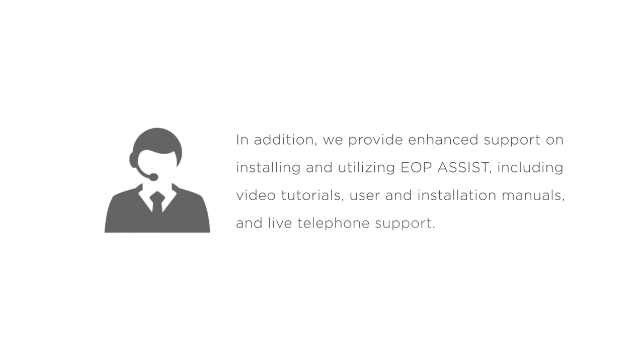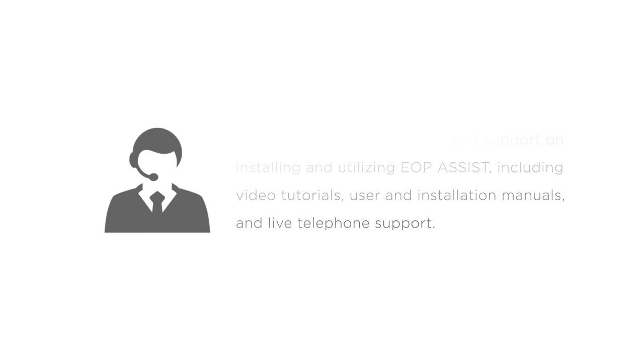In addition, we provide enhanced support on installing and utilizing EOP Assist, including video tutorials, user and installation manuals, and live telephone support.